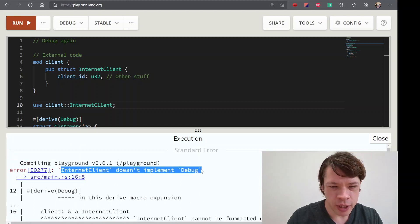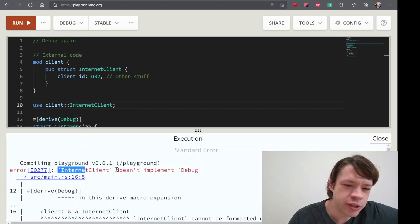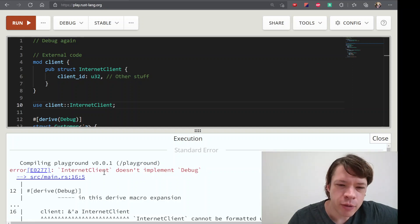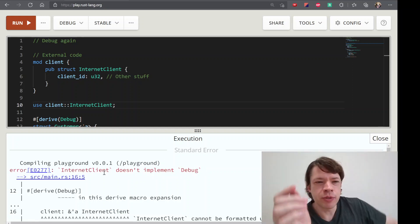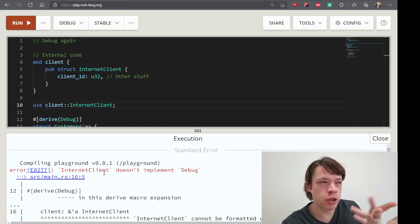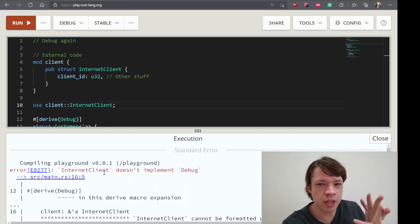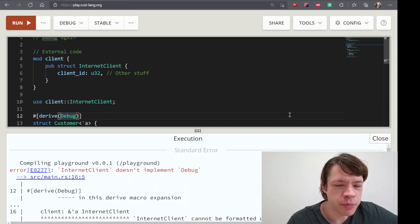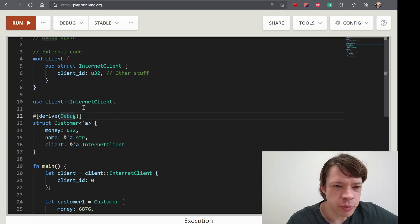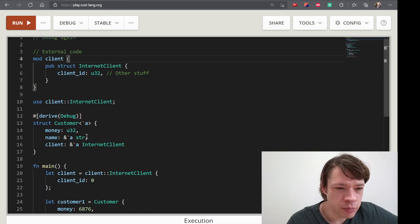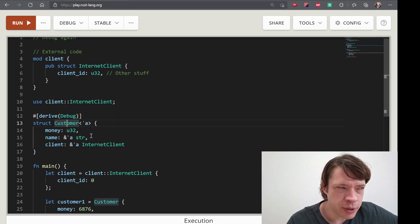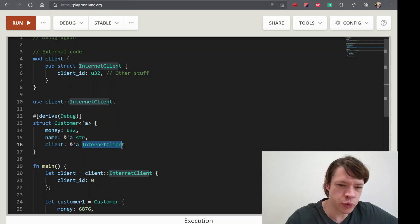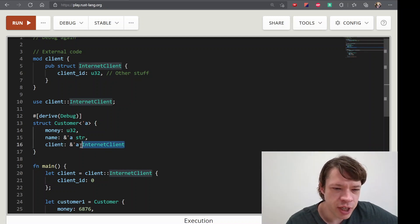It's common when you create a library or an external creator — if you create a library or an external creator, you can use Debug, Clone, PartialEq. Debug is a little bit different. It's an external type. There we go.